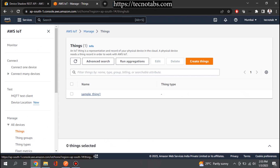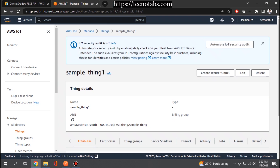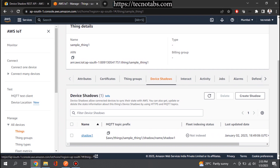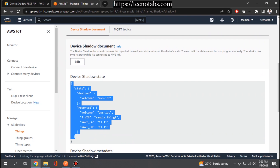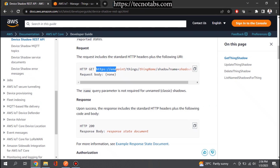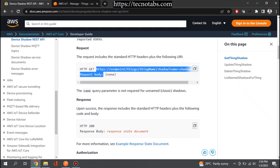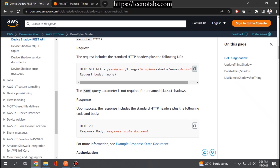I have a thing created called 'sample thing one', and in this thing we have a shadow document named 'shadow one'. If you go inside, this is the shadow document that we want to retrieve. If you are writing a client application, you can use the AWS SDKs to get the shadow document, but here we are using the GET HTTP method to call this API. Let's copy this endpoint and go to Postman.